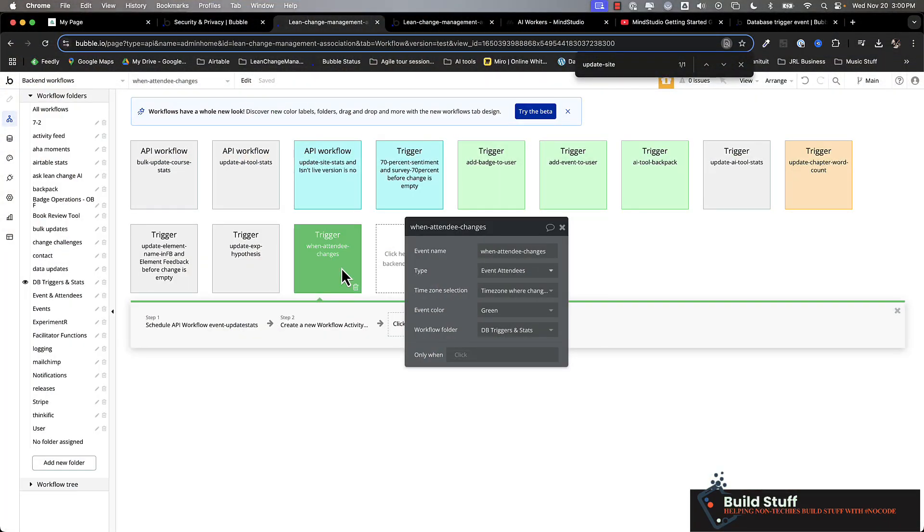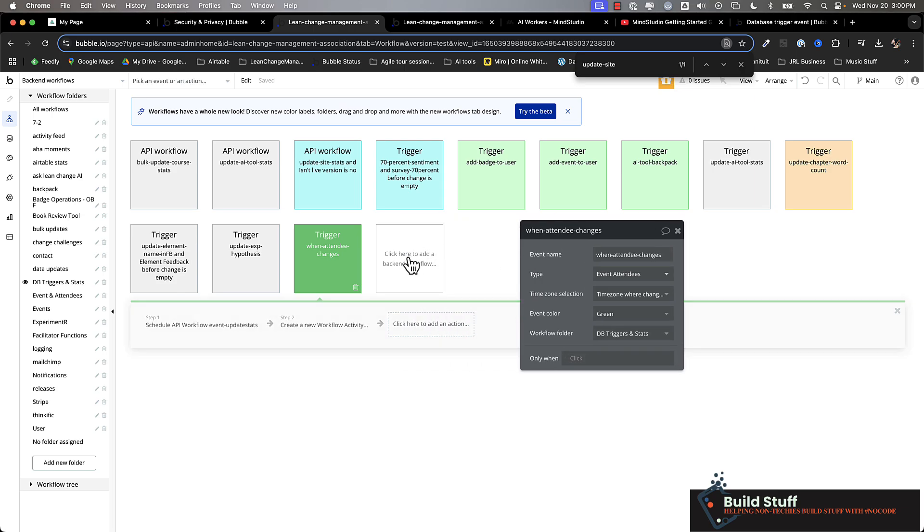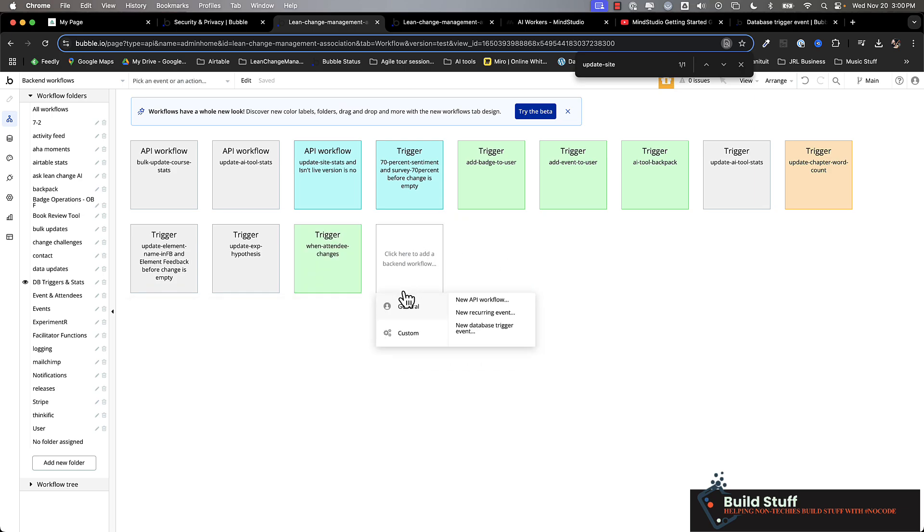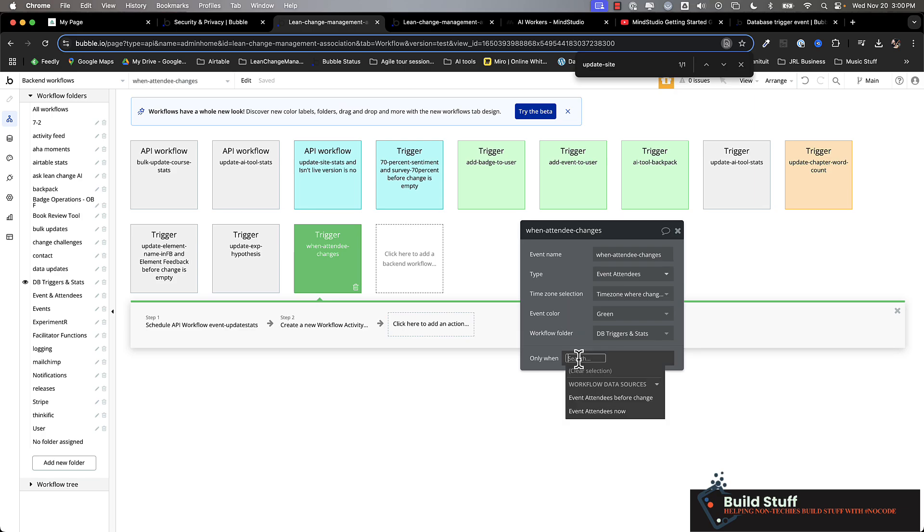Here's the second way you can do it. And this is using database triggers. So if you are in your backend workflows and you go to general new database trigger event, this will fire every time there is a change to a record in whatever thing you specify. So for example, if I look at this trigger, I'm using my event attendees thing. And this is basically a join table between a list of events and people who've attended them. And you can see there's a couple of different options you can do here.